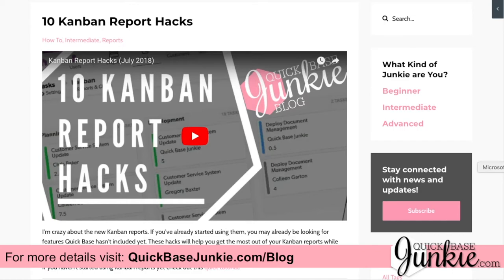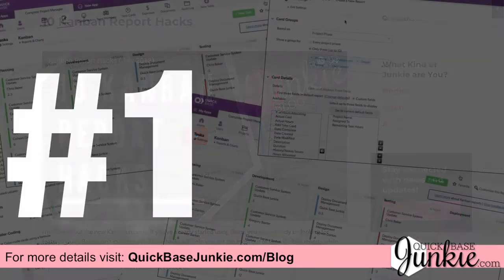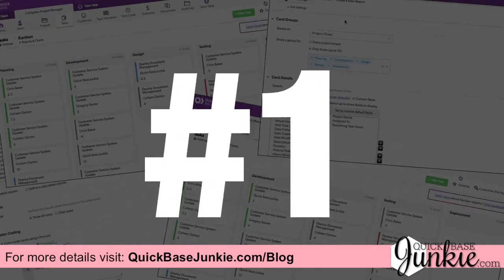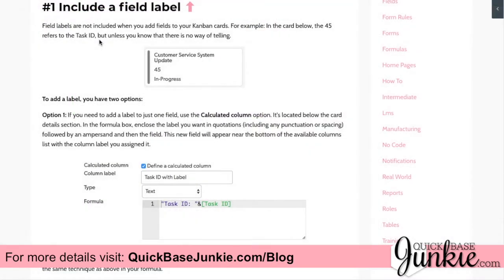Kanban hack number one is including a field label. I'm not sure why, but the Kanban cards don't include a field label. So if you've got something like the record ID, or in this case task ID, showing on the card, all you're going to see is a number, and your users may not necessarily know what that number means.